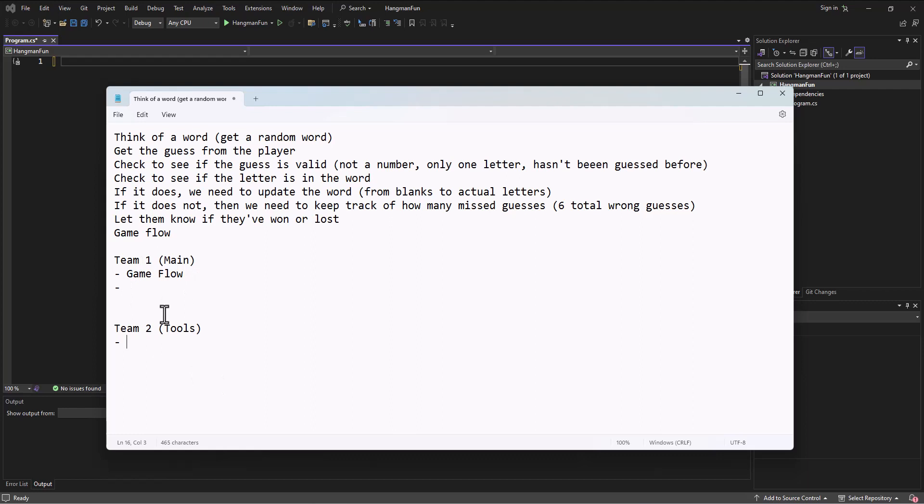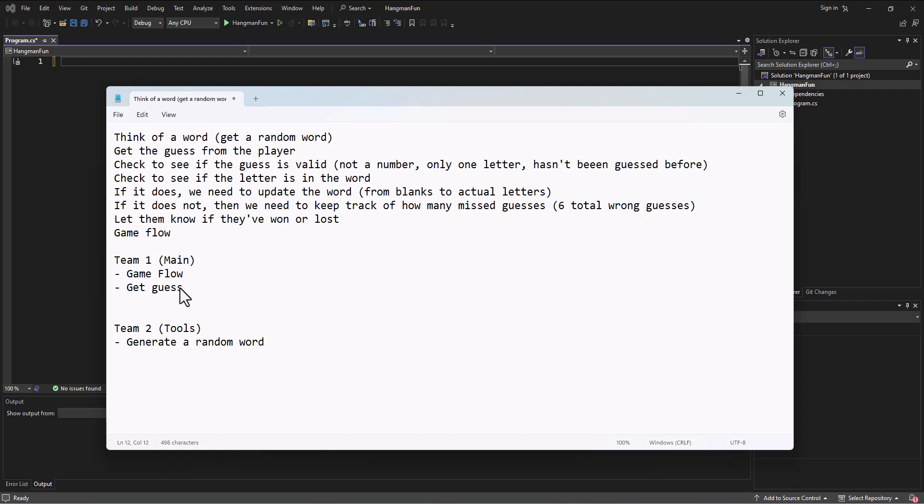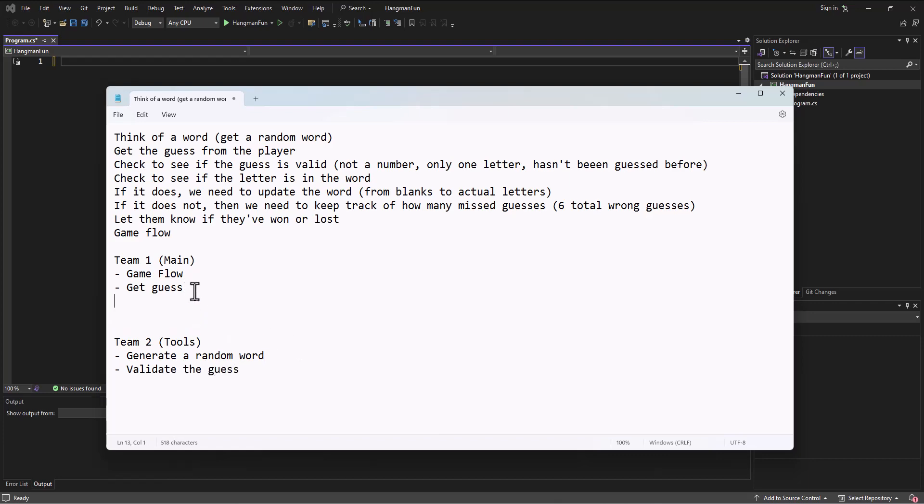What could we have the second team do while the first team kind of controls that game flow? I think we could have team two generate a random word. Get the guess from the player probably is part of the game flow. Validating the data seems like something we could probably split up here and say validate the guess can be one of the things that the second team can do. Check to see if the letter is in the word - that's easy enough.